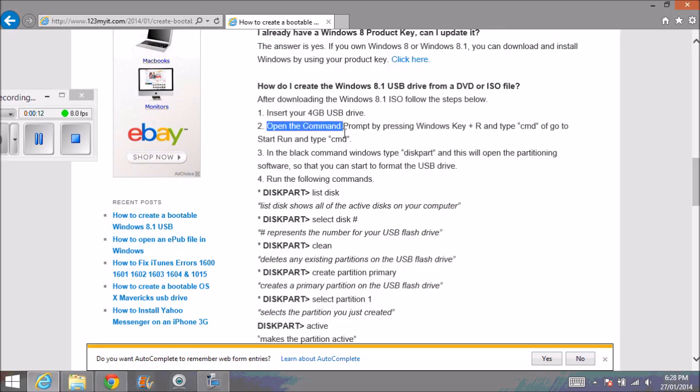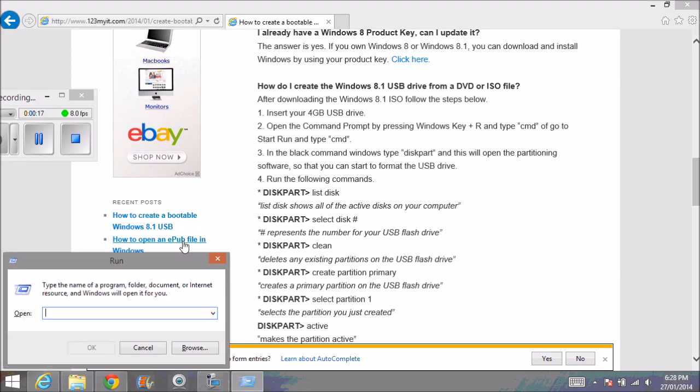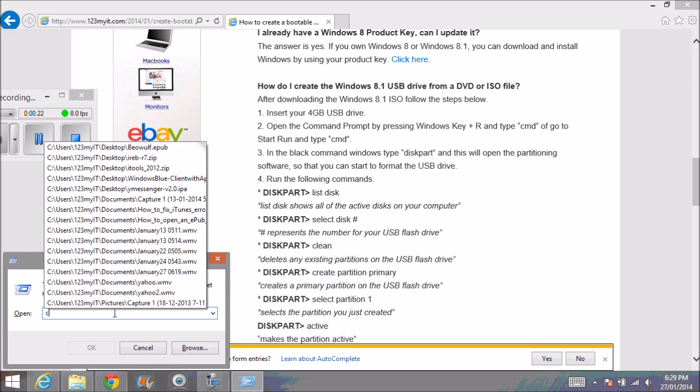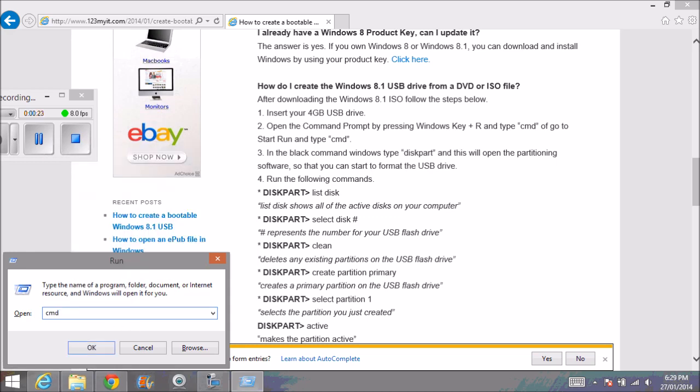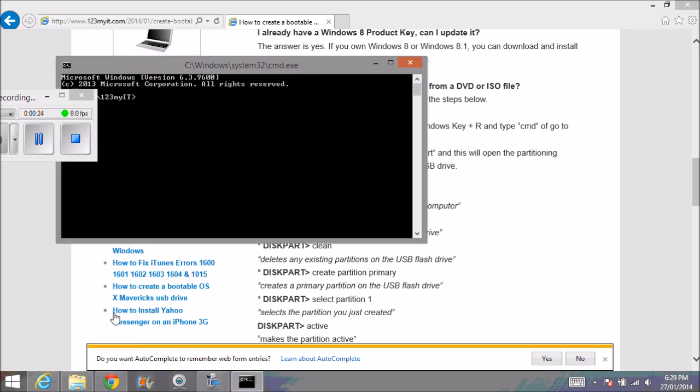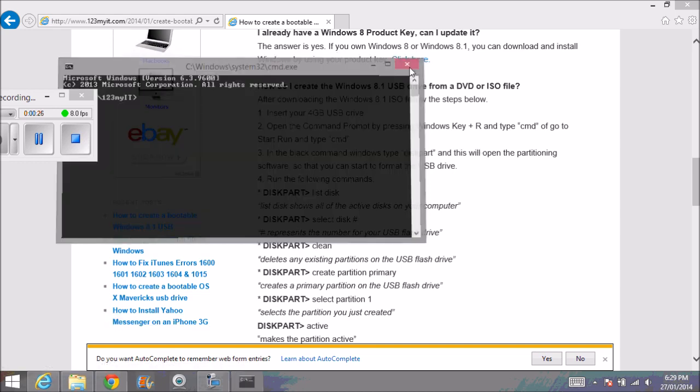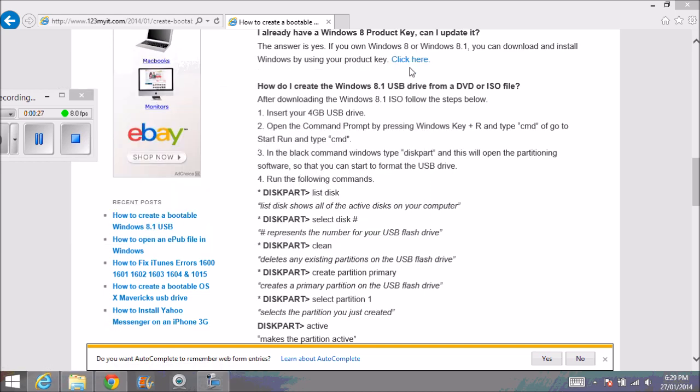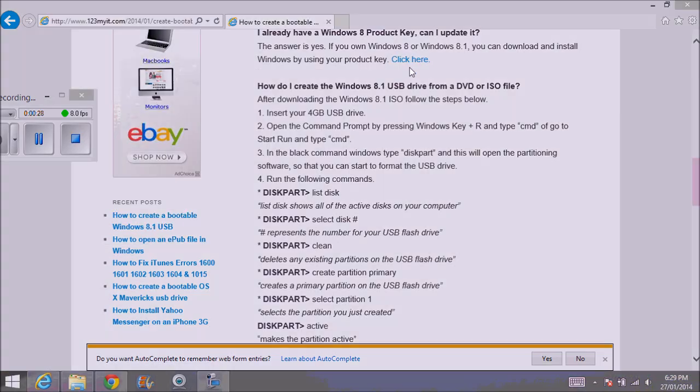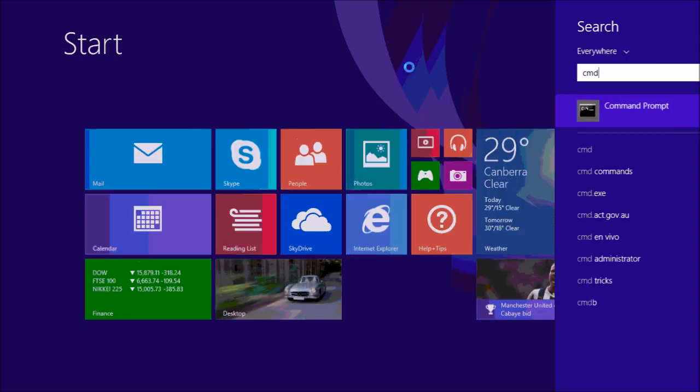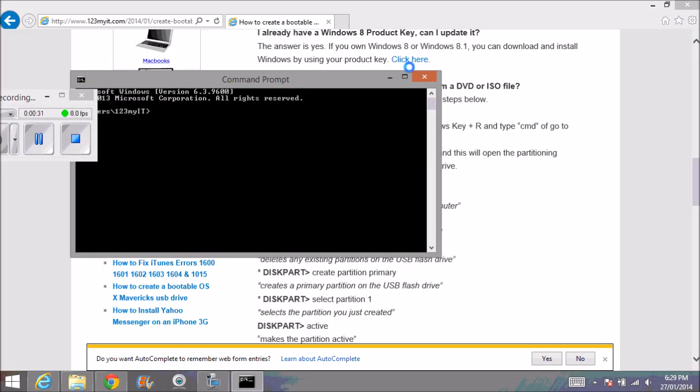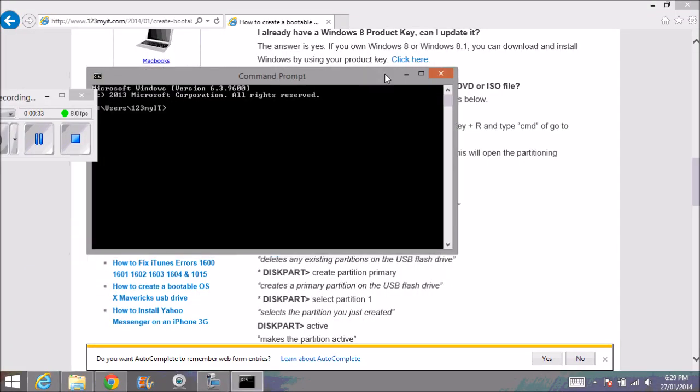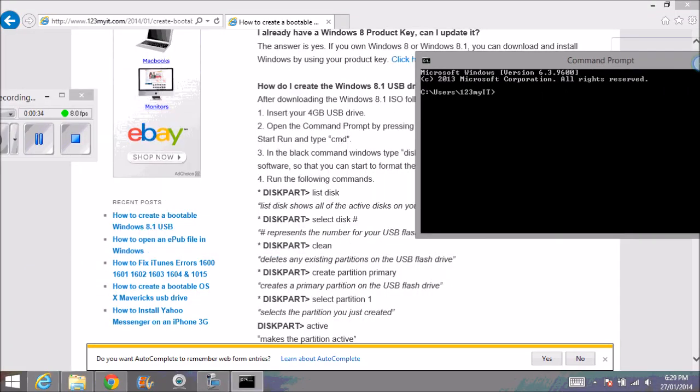The next step is to open your command prompt. Go to Windows key and then R—it brings up your run screen. Then in run, just type in CMD and hit Enter. Or if you're using Windows 8, you can just hit your Windows key, type CMD in the search, and it will come up as well.